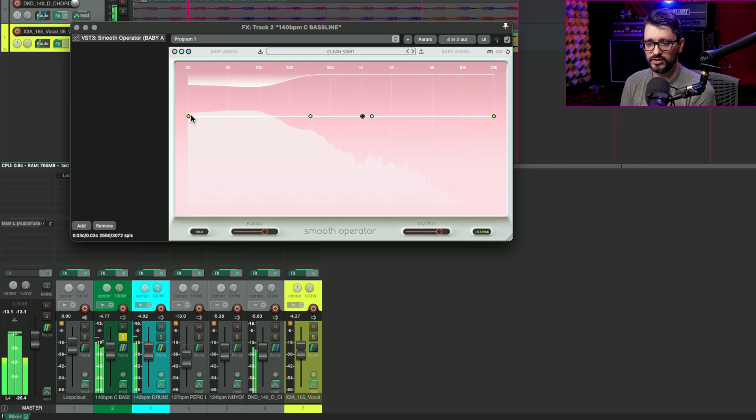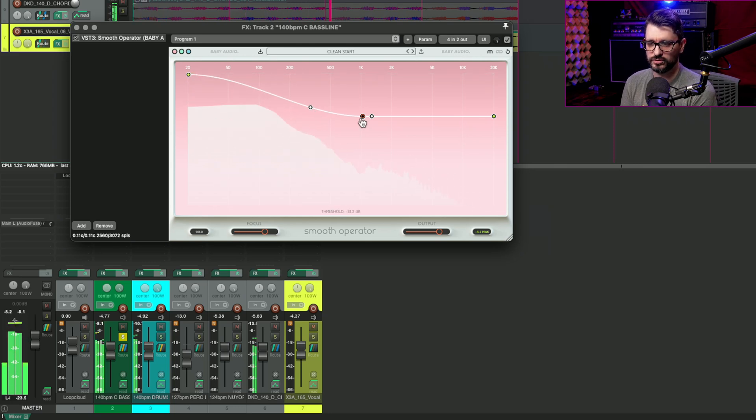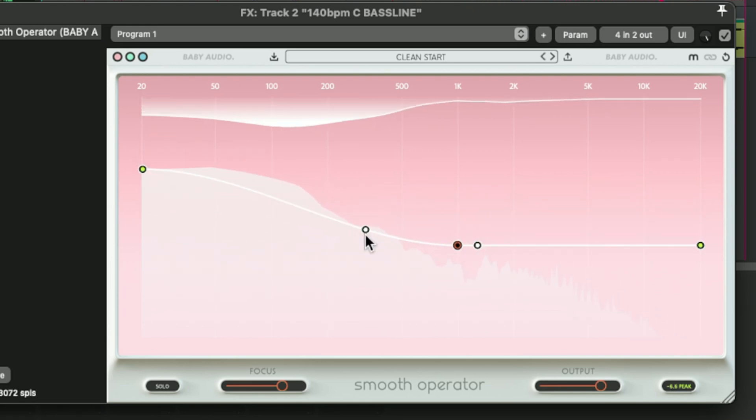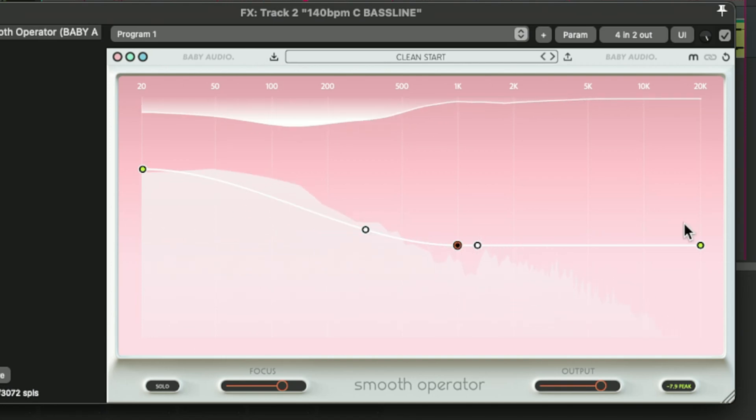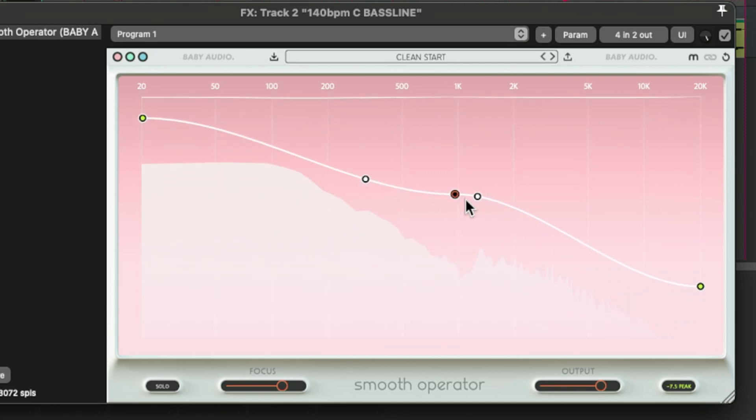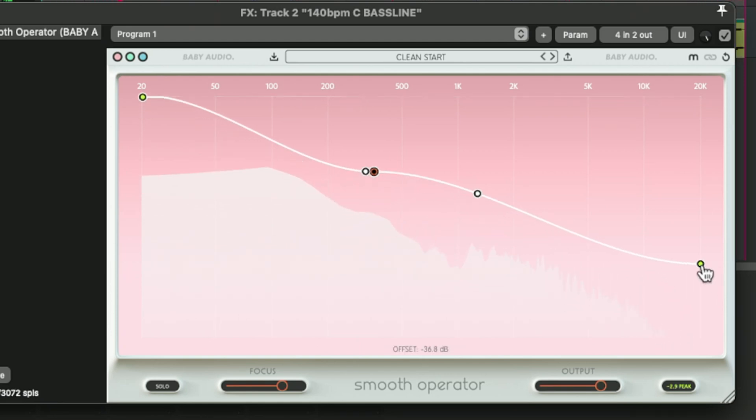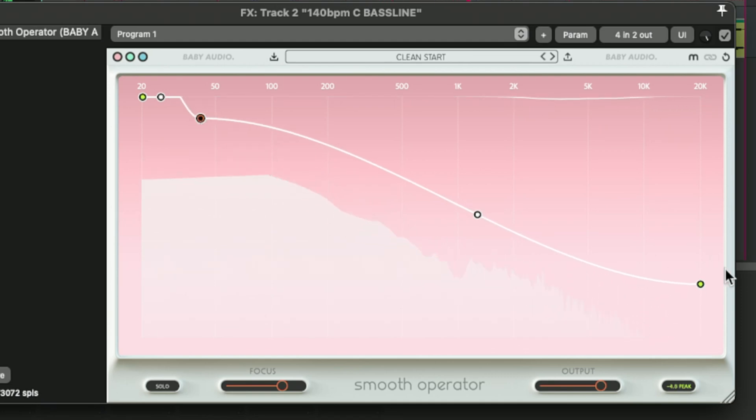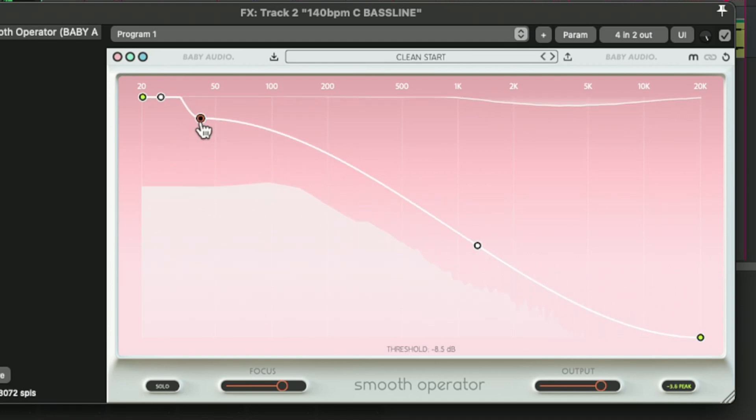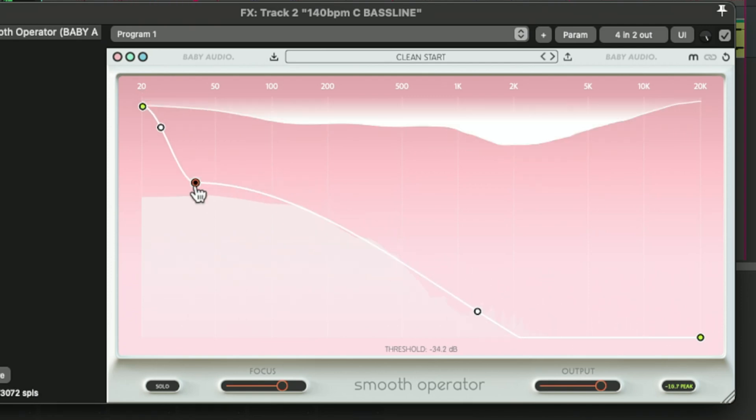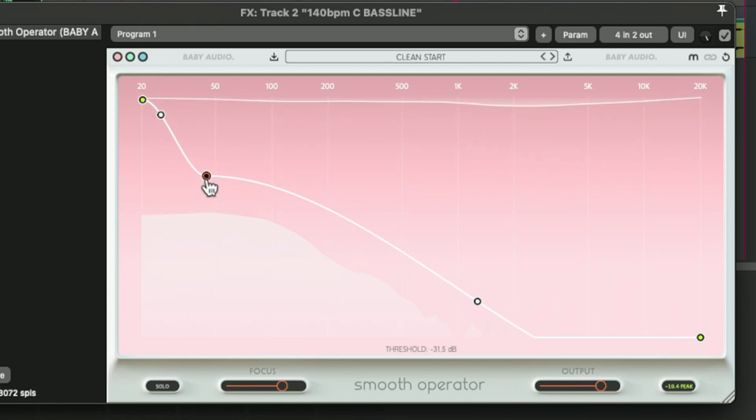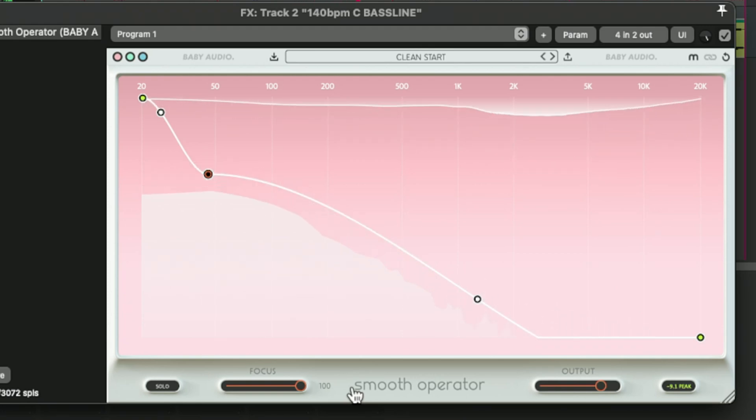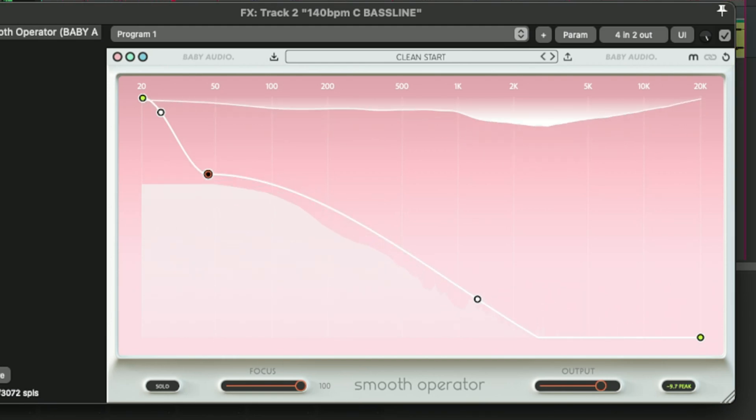And we can adjust that using the curve tool here. And then using this, we can adjust, make it more of like a low pass. We can make it more accurate with the focus control, or turn the focus control down and get more of a broadband, kind of a volume control sort of effect, more of an overall compression.